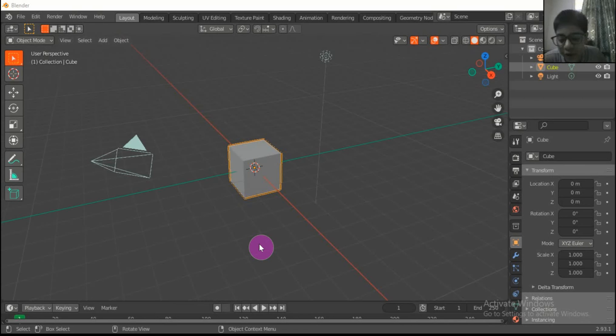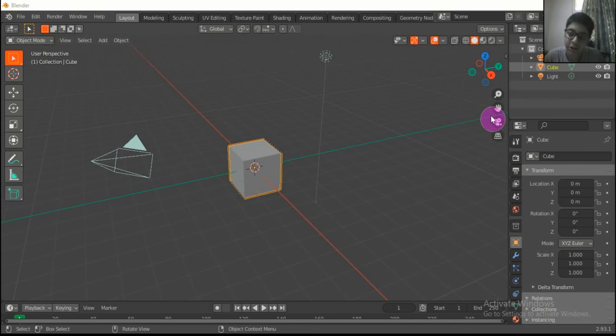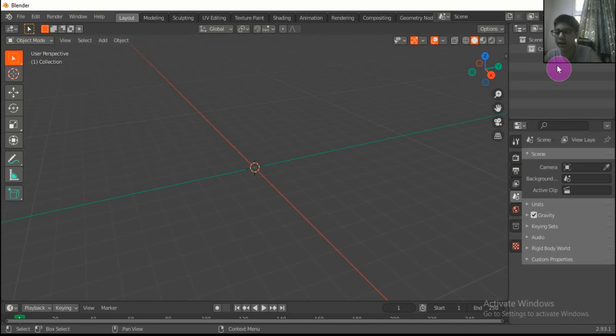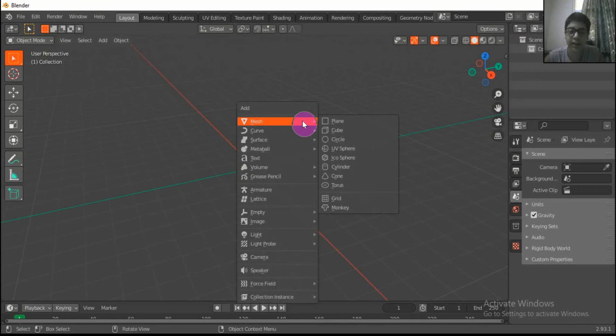In this video, we are going to learn how to make a rocket in Blender. Select start. We don't need light or cameras to keep, so we will select and delete them.